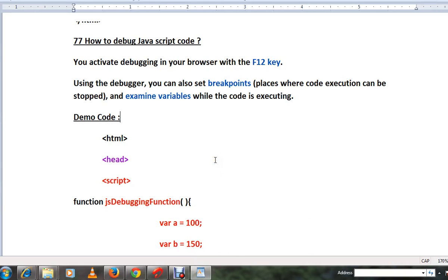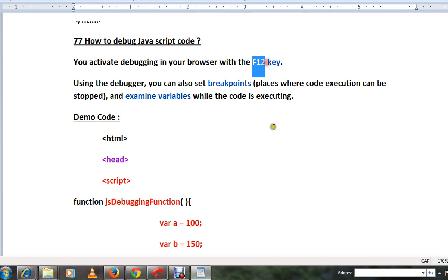Hi friends, in this video I'm going to talk about how to debug JavaScript code in IE. You can activate debugging in your browser Internet Explorer with the F12 key. When you press F12, you'll get a developer tools page.